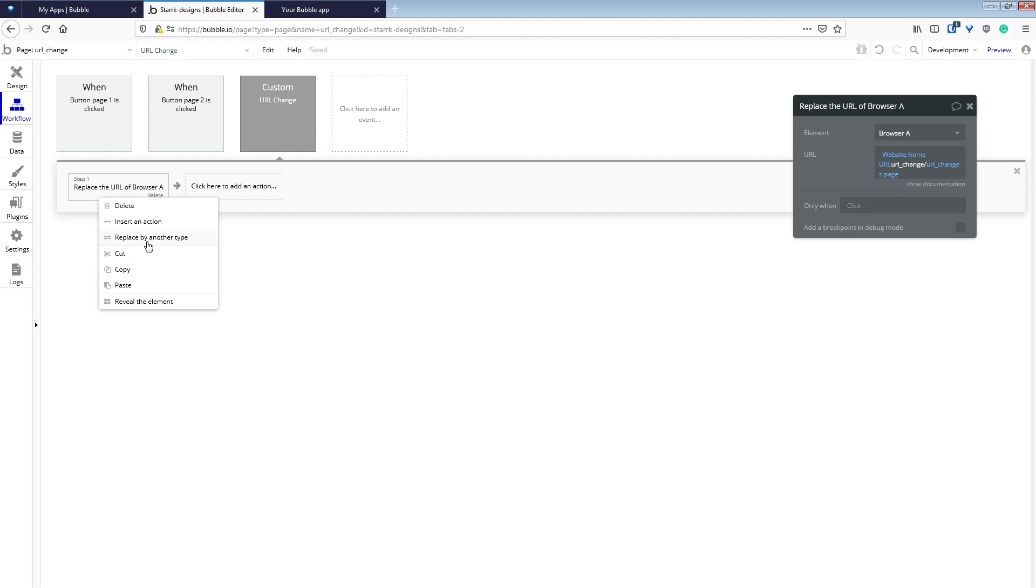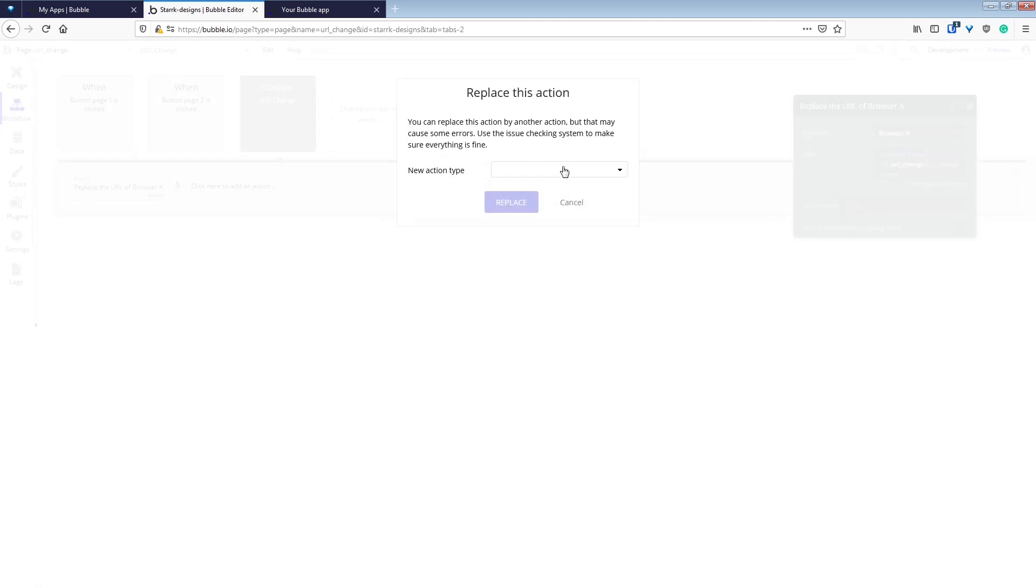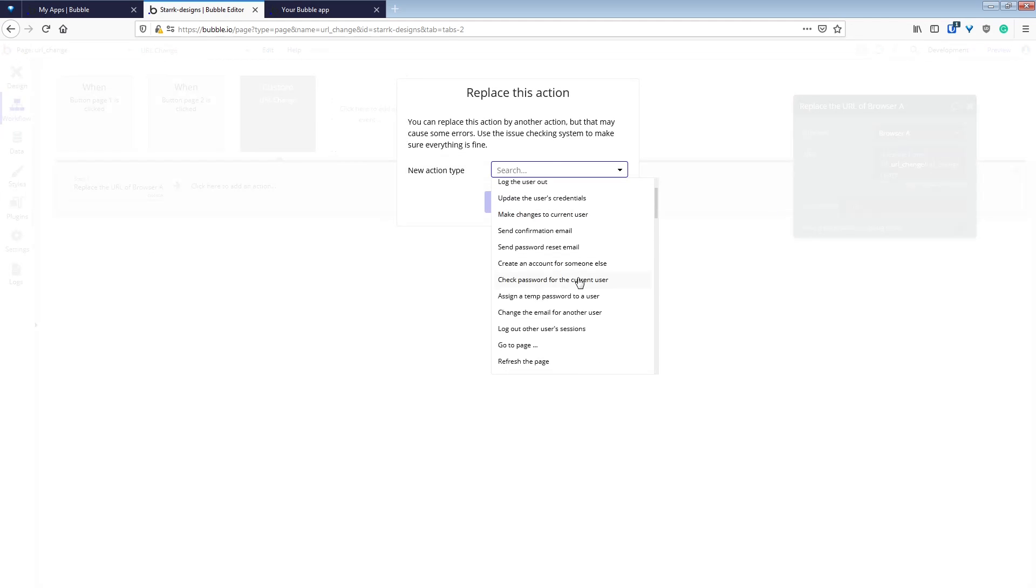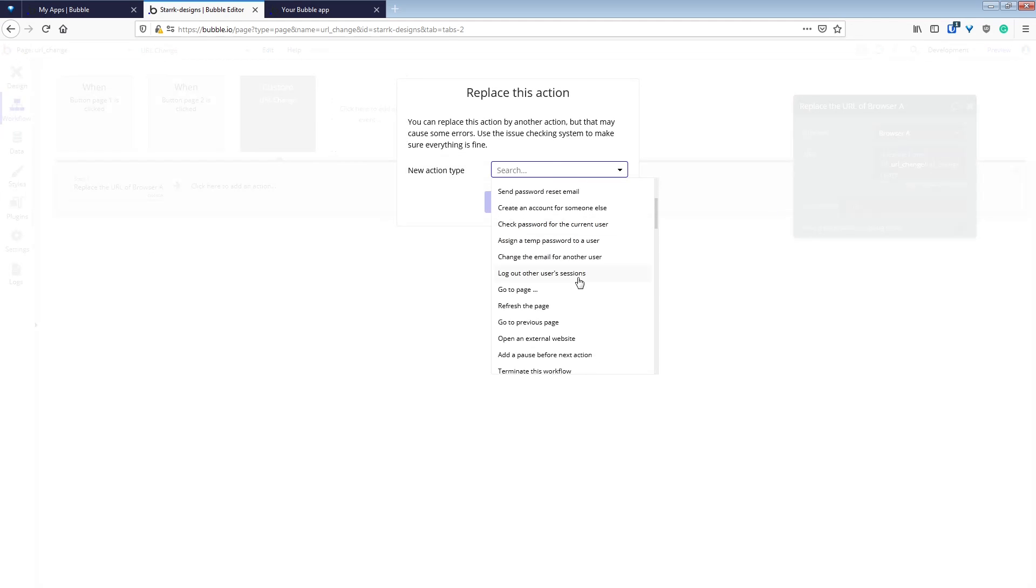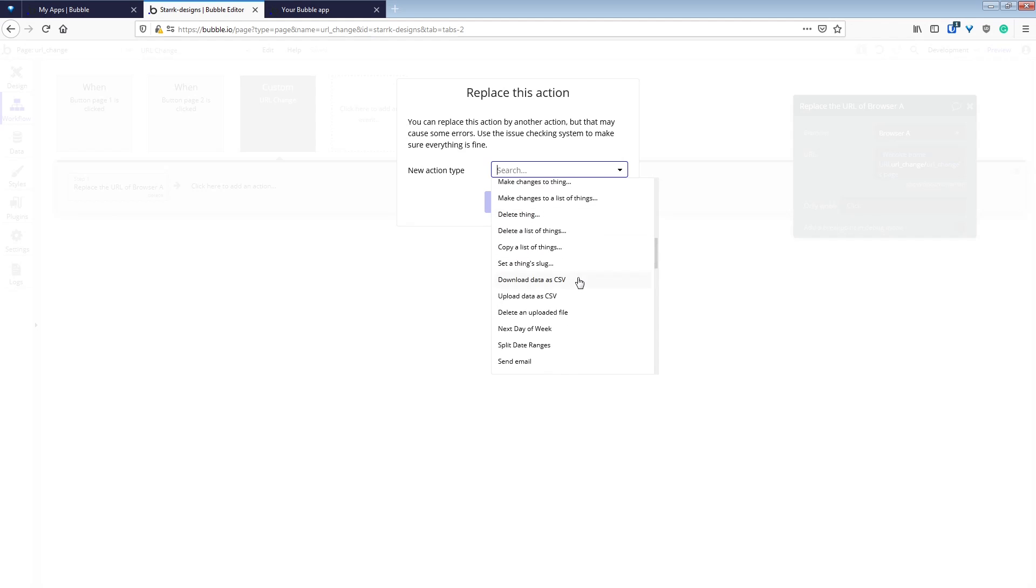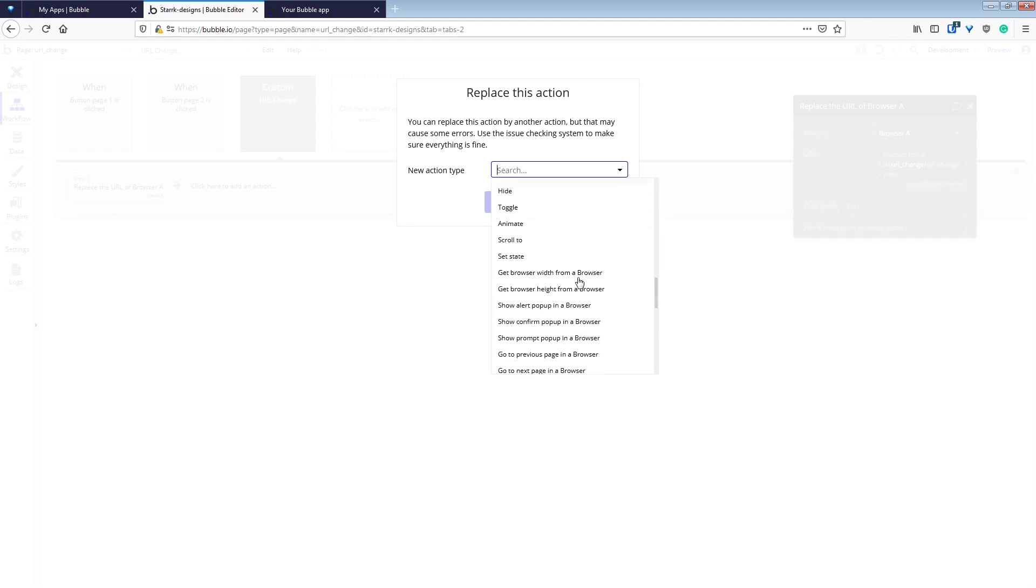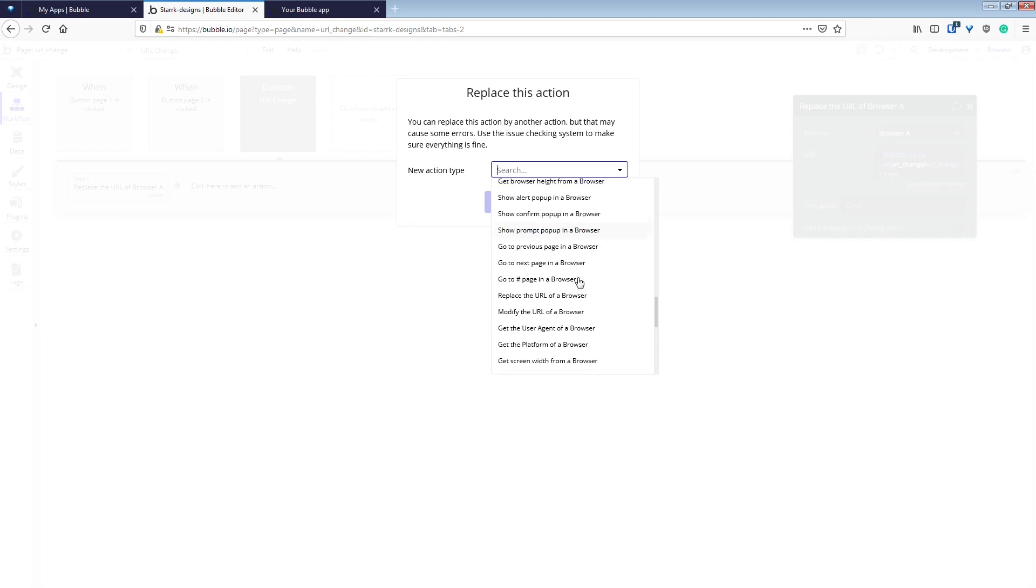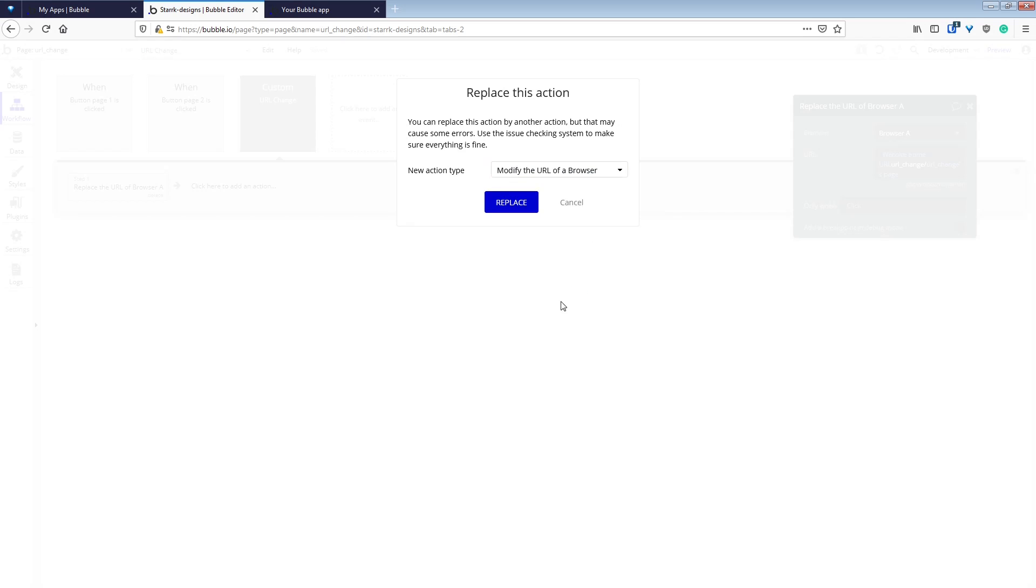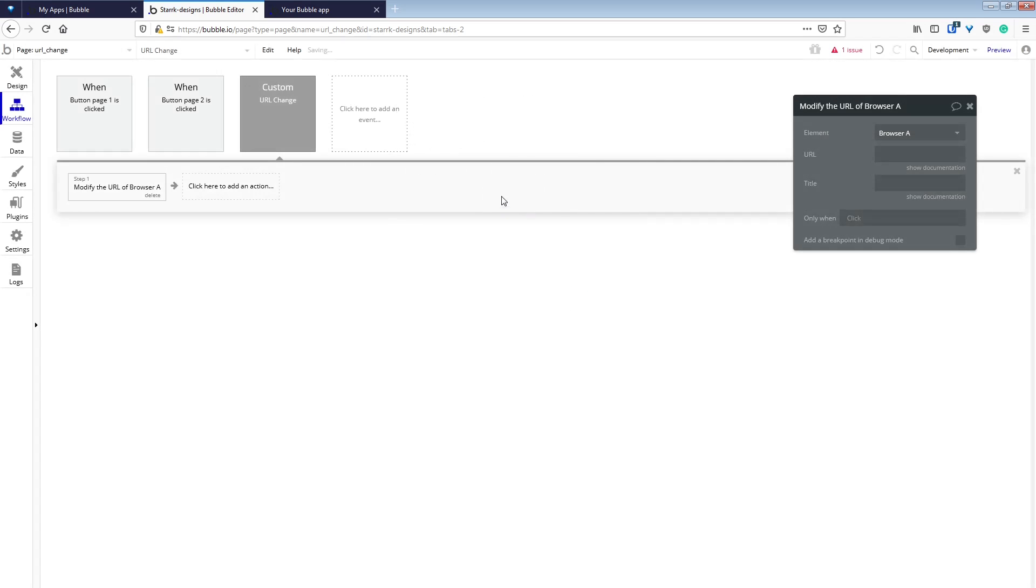This is not the behavior that we want because we won't be able to go back. It'll take us out of the page to whatever the user was seeing previously. So we need to replace the element with modify the URL of a browser.